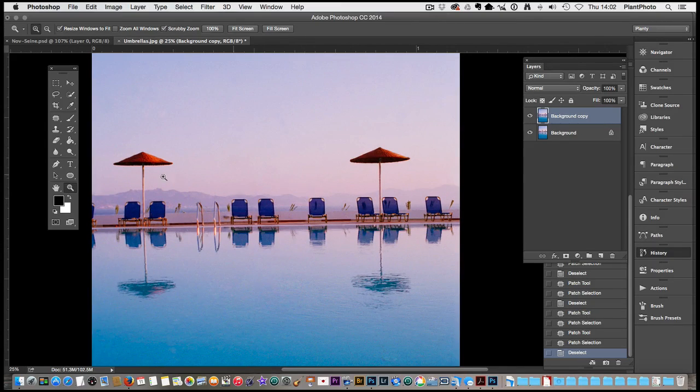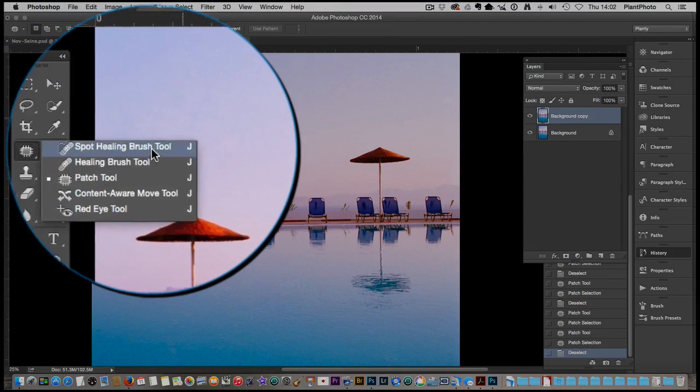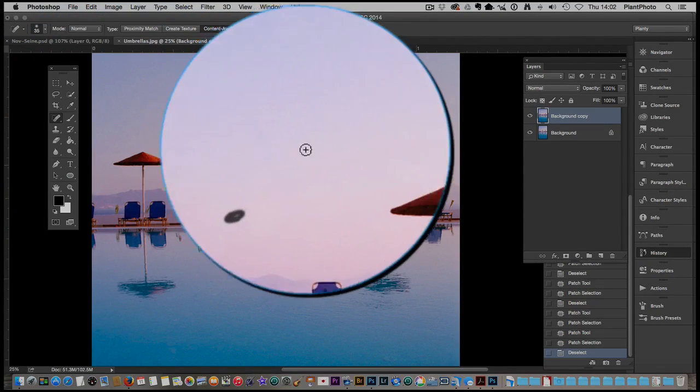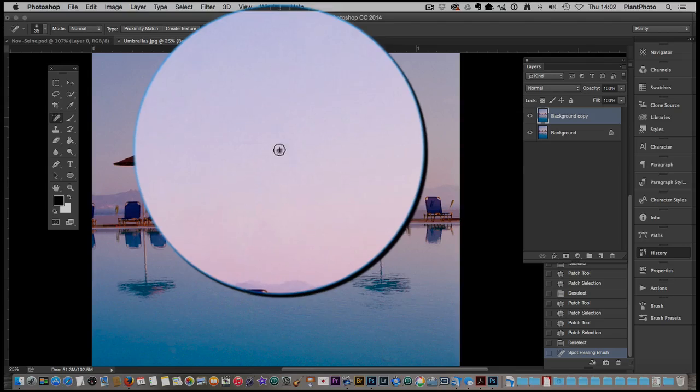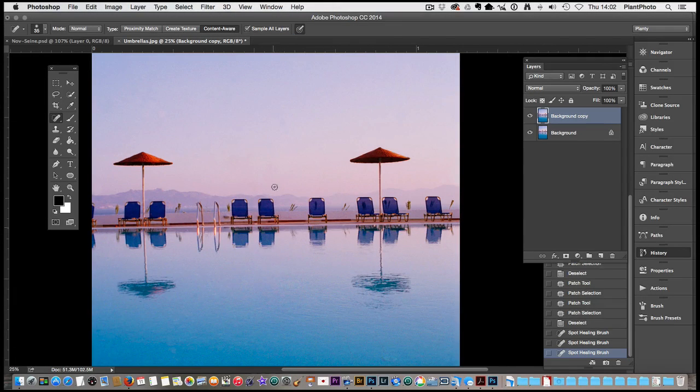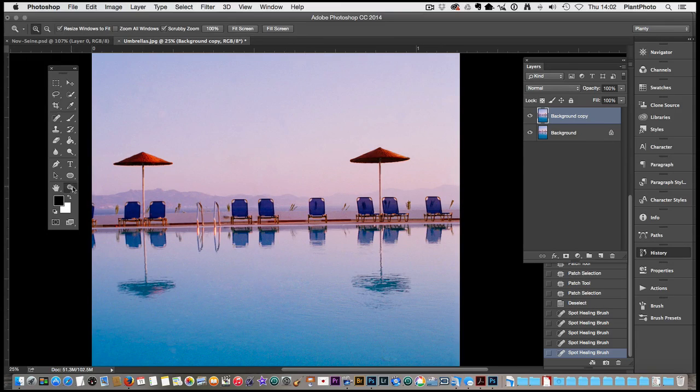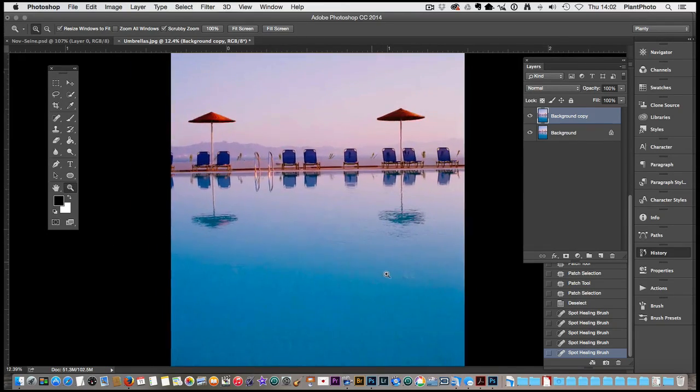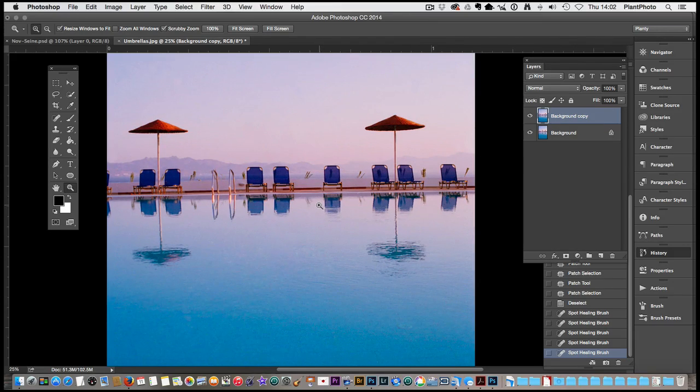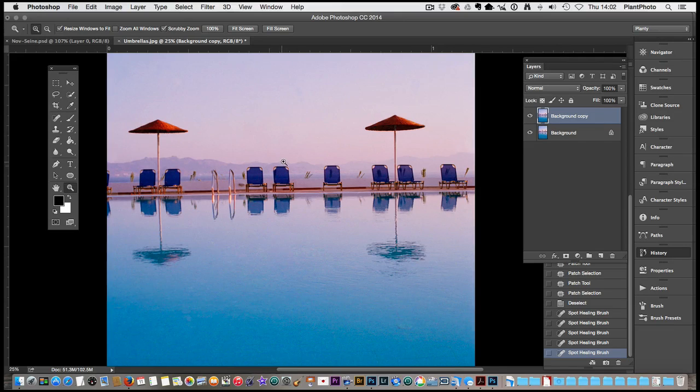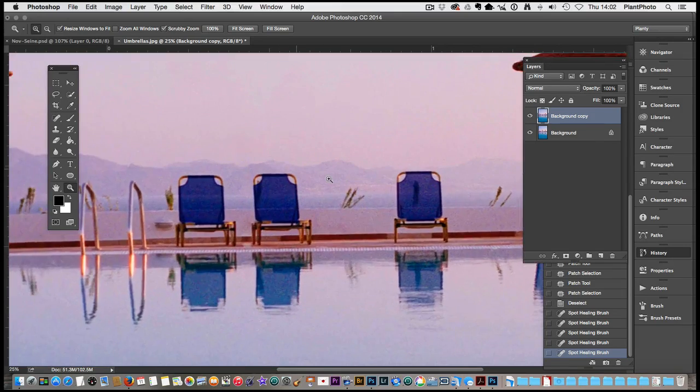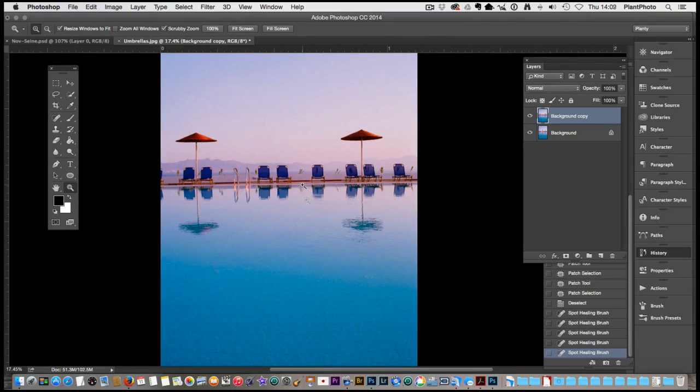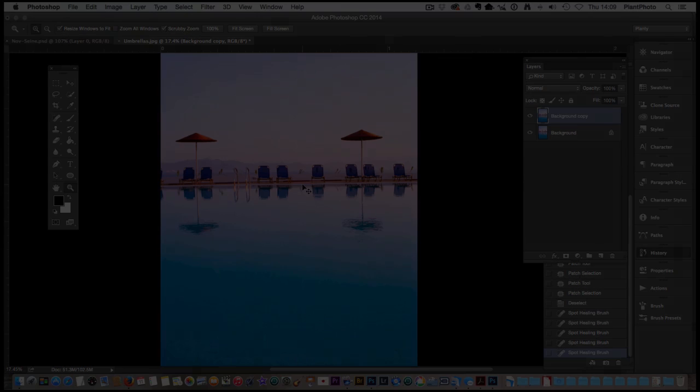We can use the spot healing brush as well to go over any areas that are problematic. But that shows you how much quicker it is than using the clone stamp tool and doing the selections like we did earlier. So not bad at all. As I said, with some images, it just doesn't work very well at all. It's only when you come and give it a go that you'll really know. As I've proved to myself today, I didn't think this image was going to work very well. But I stand corrected. Anyway, I hope you enjoyed this tutorial and I hope to catch you again on the next one. Cheers for watching.